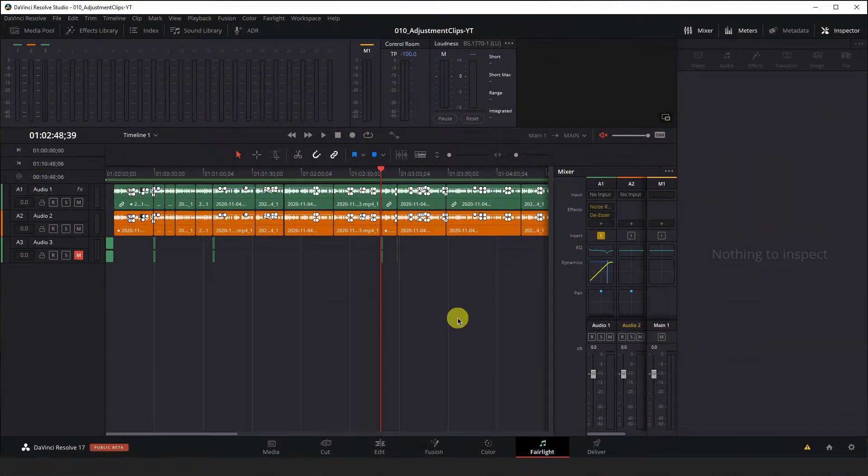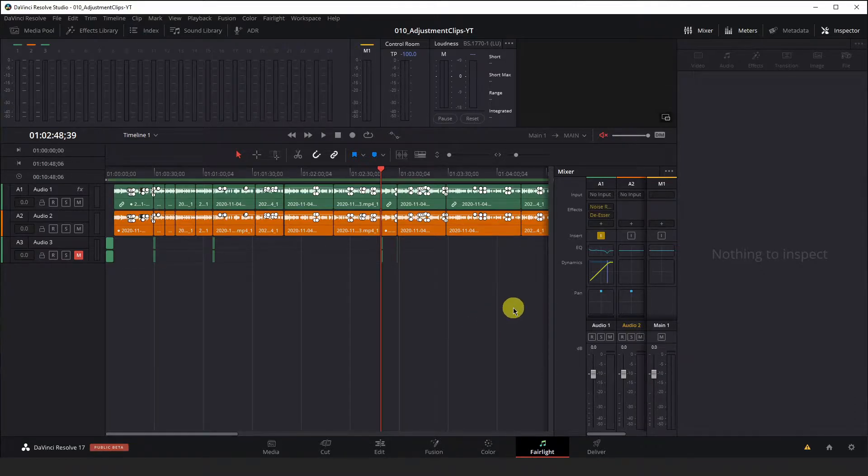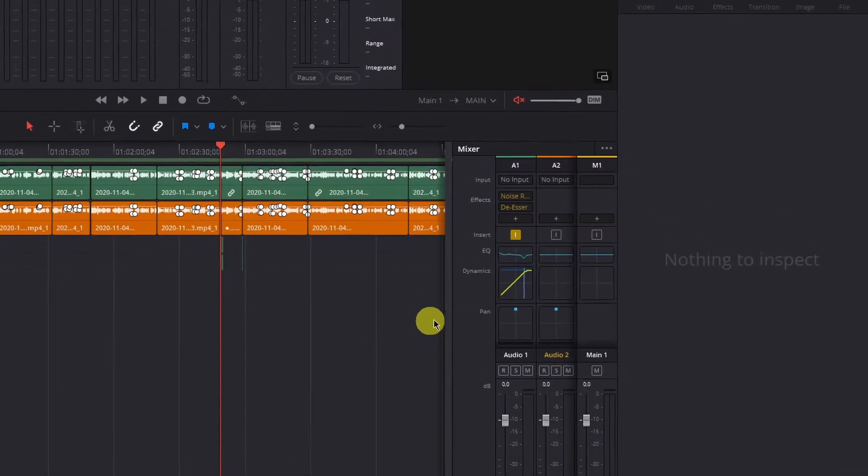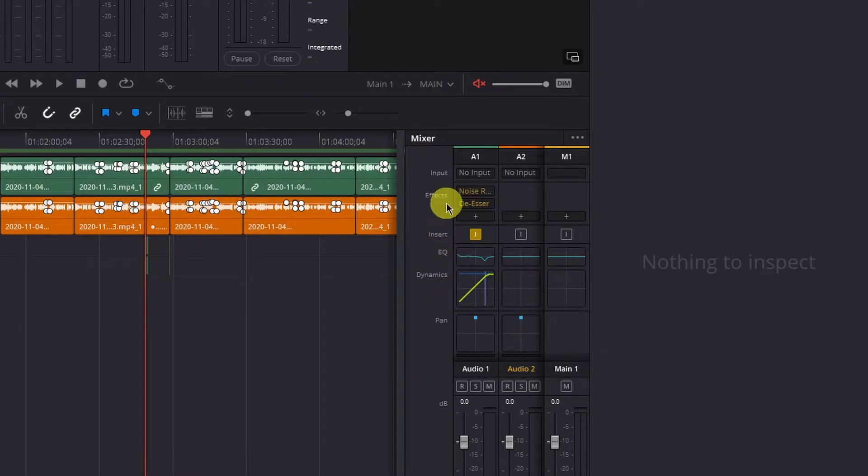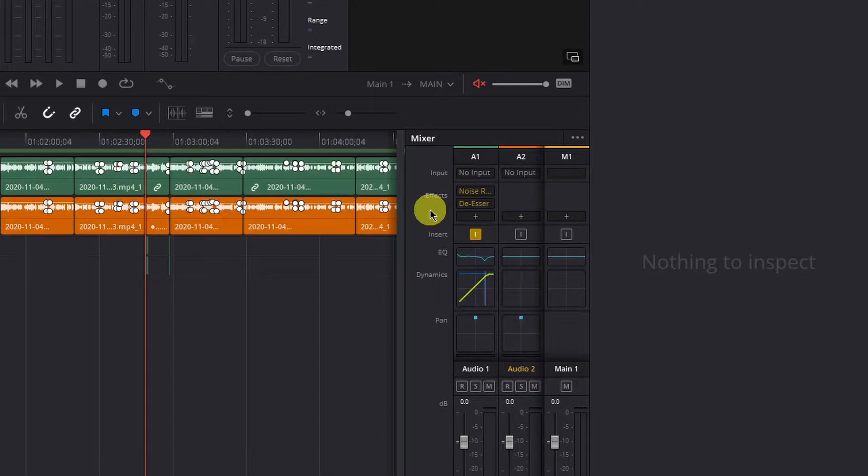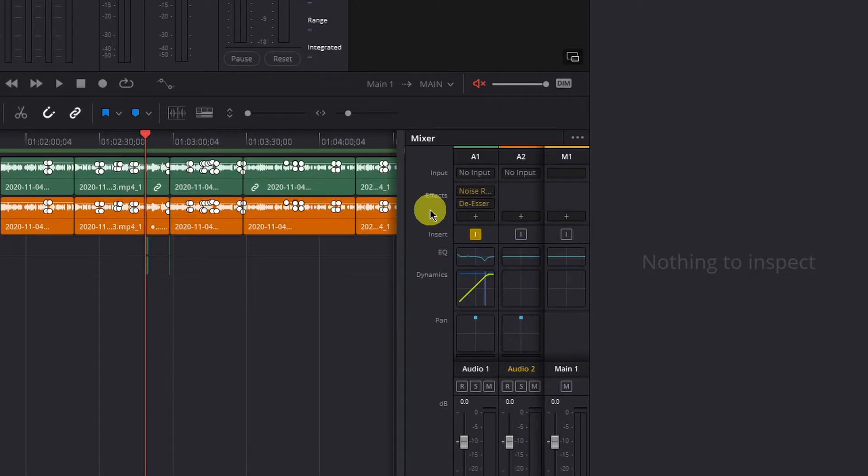Okay, so I'm here on the Fairlight audio tab in DaVinci Resolve where I have an audio track that I have applied some dynamics, equalization, and a couple effects to. If I know I am going to record with this same microphone under generally the same conditions for future projects, it would save me a lot of time if I could just save these settings and quickly recall them later. You can do that with the presets library in the Fairlight tab here and it's really quite easy.